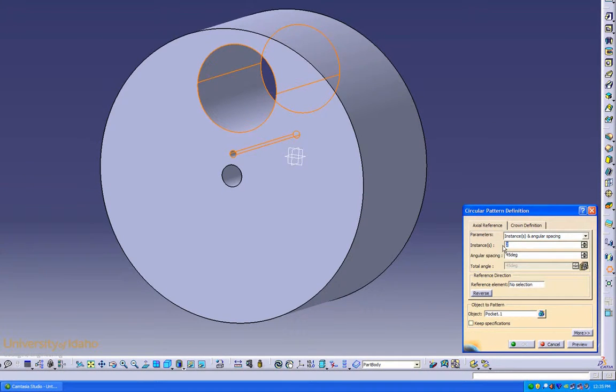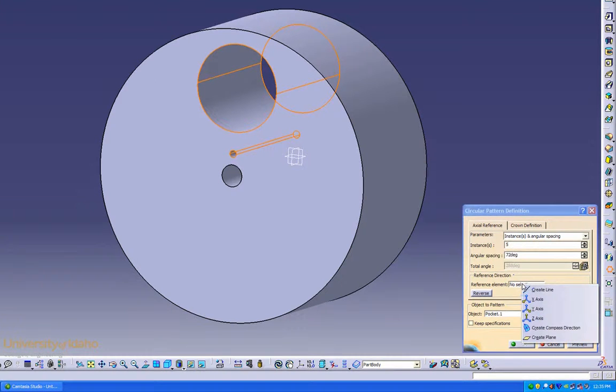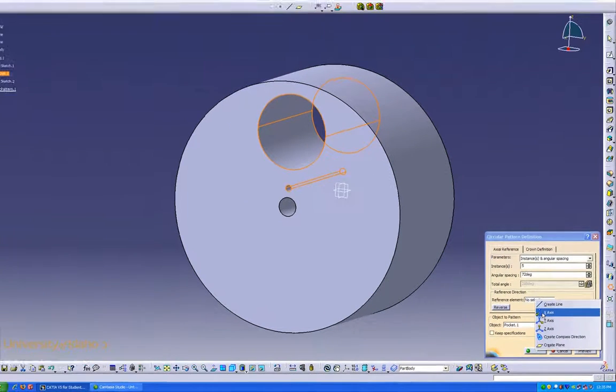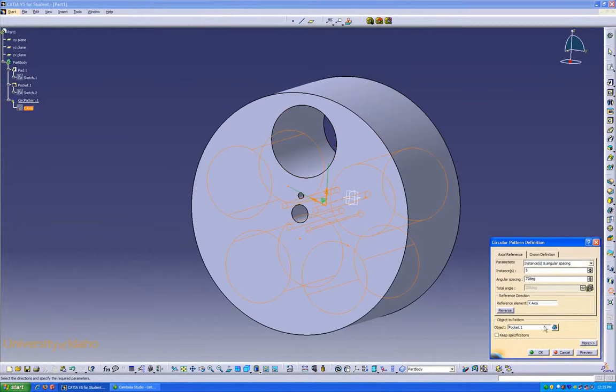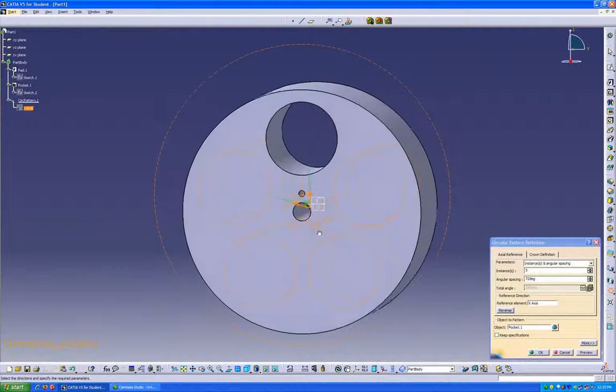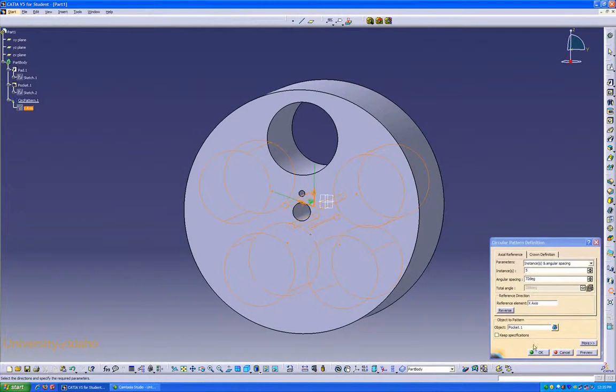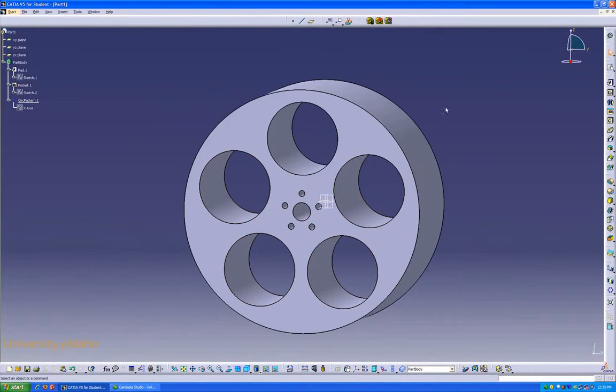we are looking for 5 and 360 divided by 5. This reference element is what we want it rotated about. We want about the x-axis. That looks about right. Say okay. There we go.